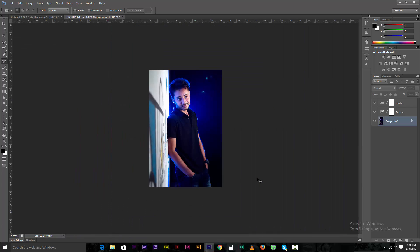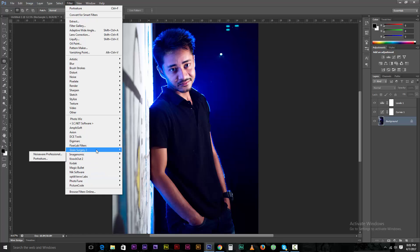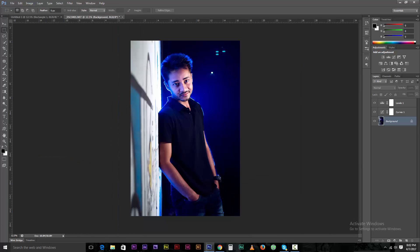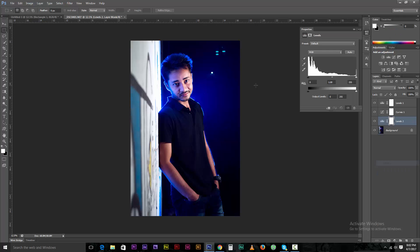We have to give you a filter — we have to apply a filter to the image.